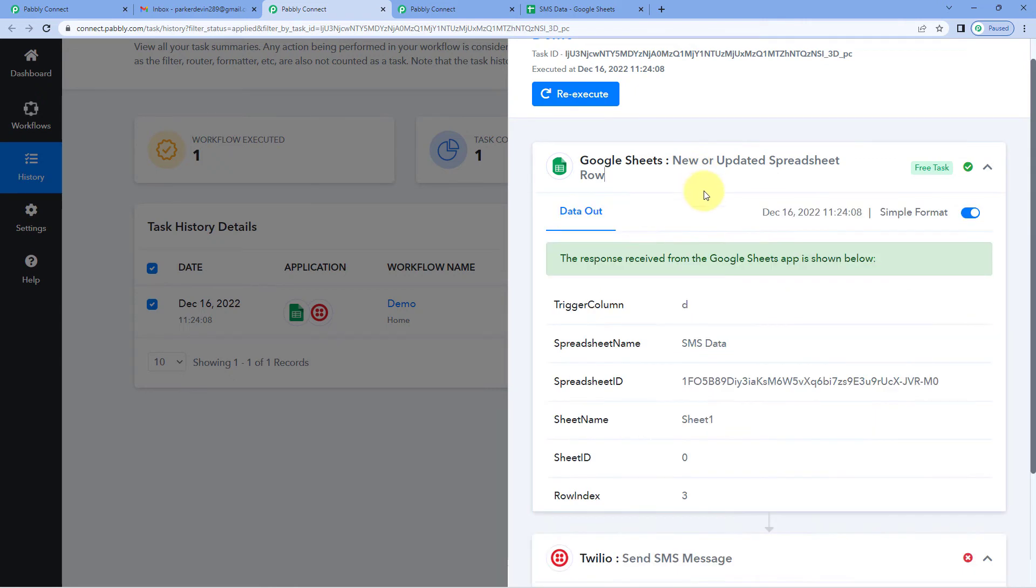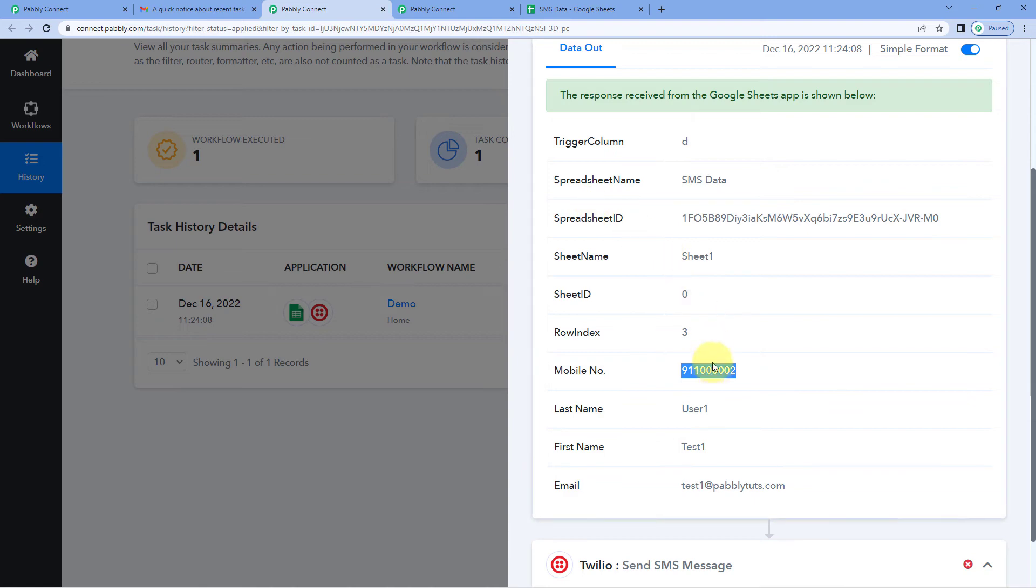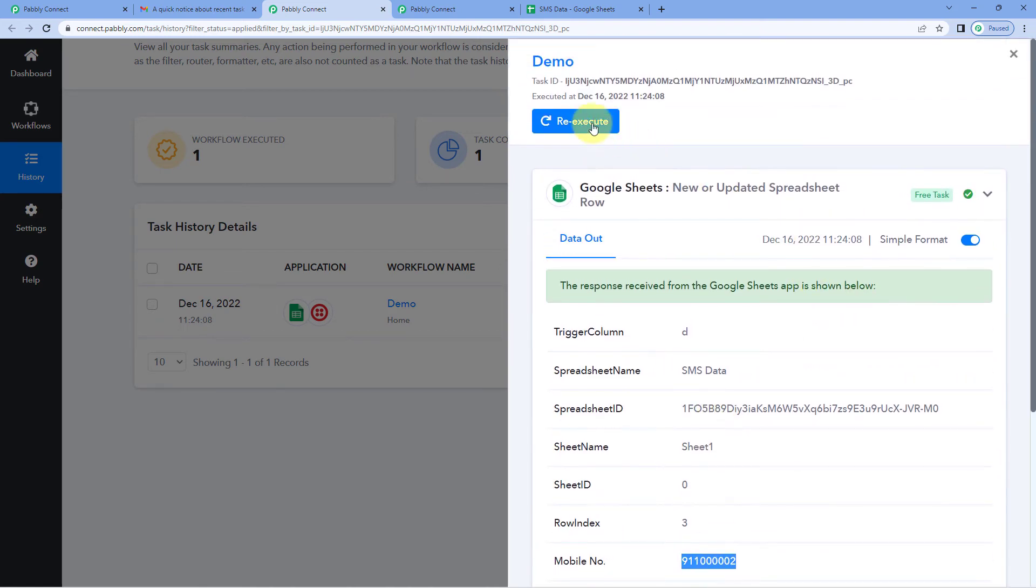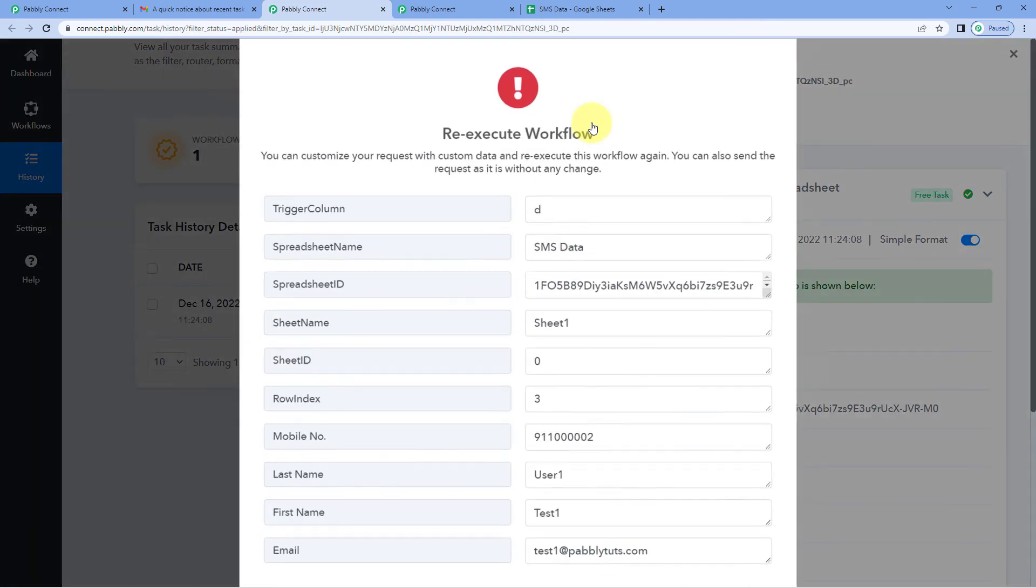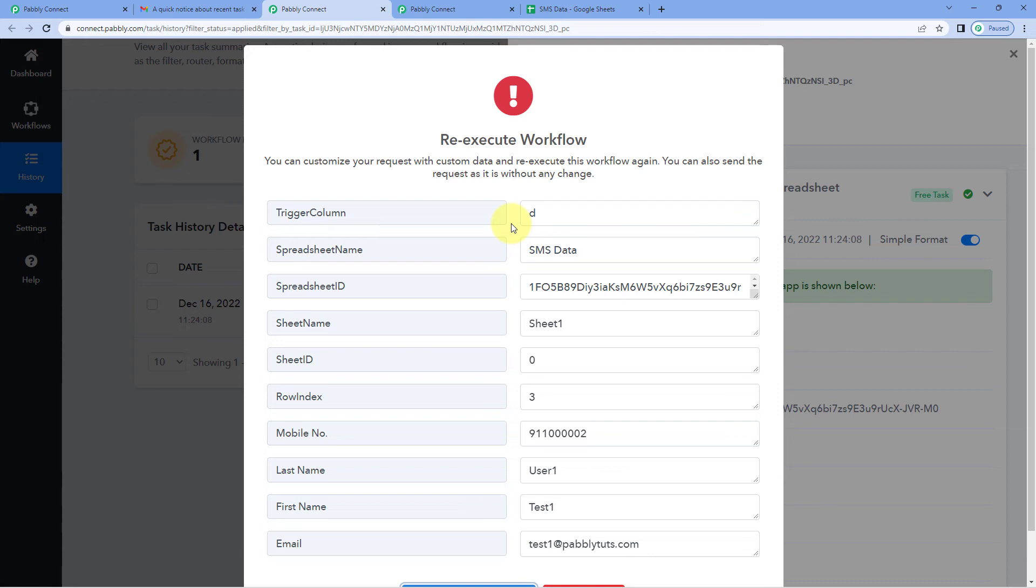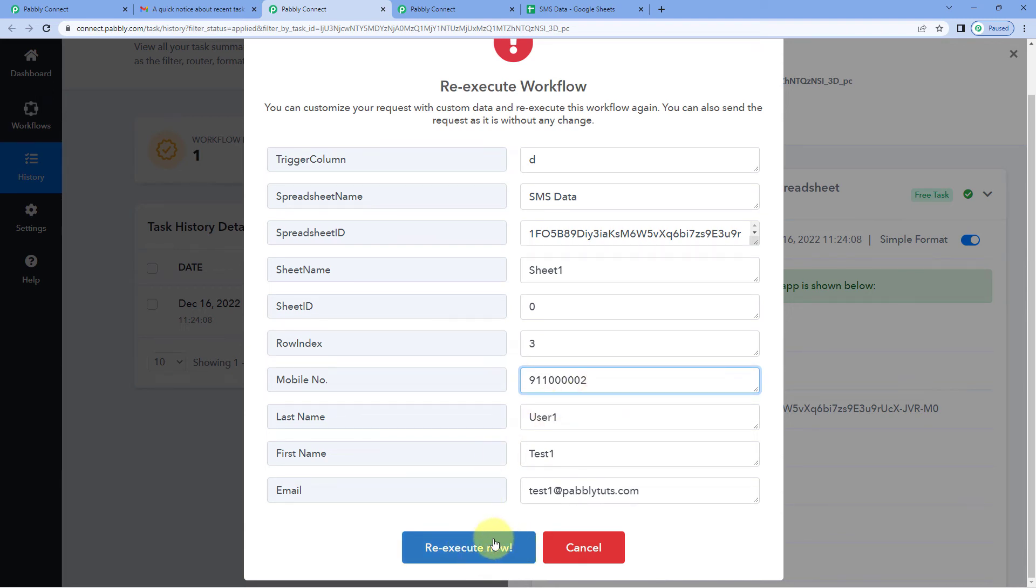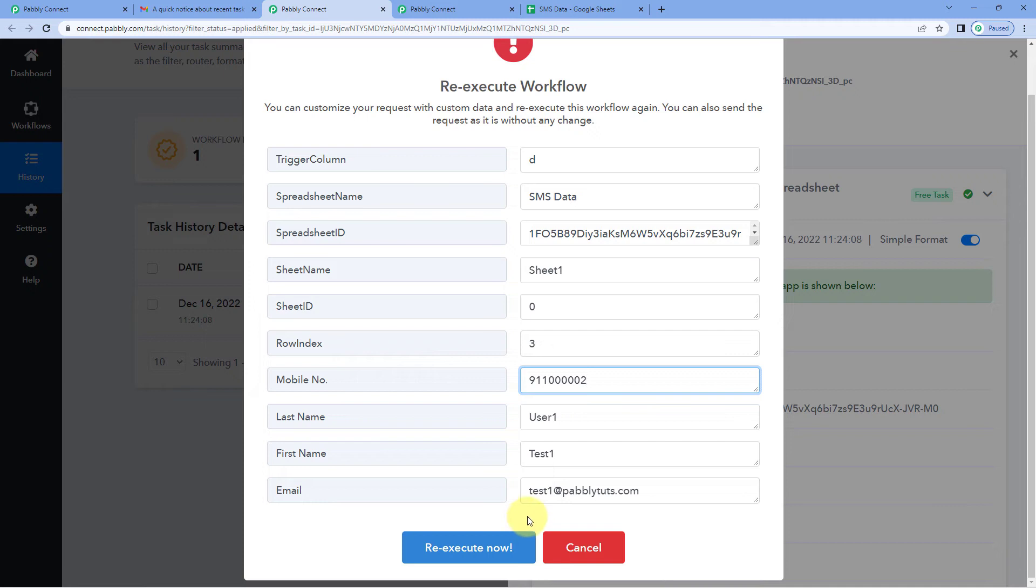Now suppose we have an issue with the mobile number. By clicking on this re-execute button, you have an option to re-execute this automation workflow. If you require some changes, like we have to update the mobile number, you can enter the mobile number here and click on this re-execute now button. Then this automation workflow will be re-executed with the data or the details which we have entered while re-executing.